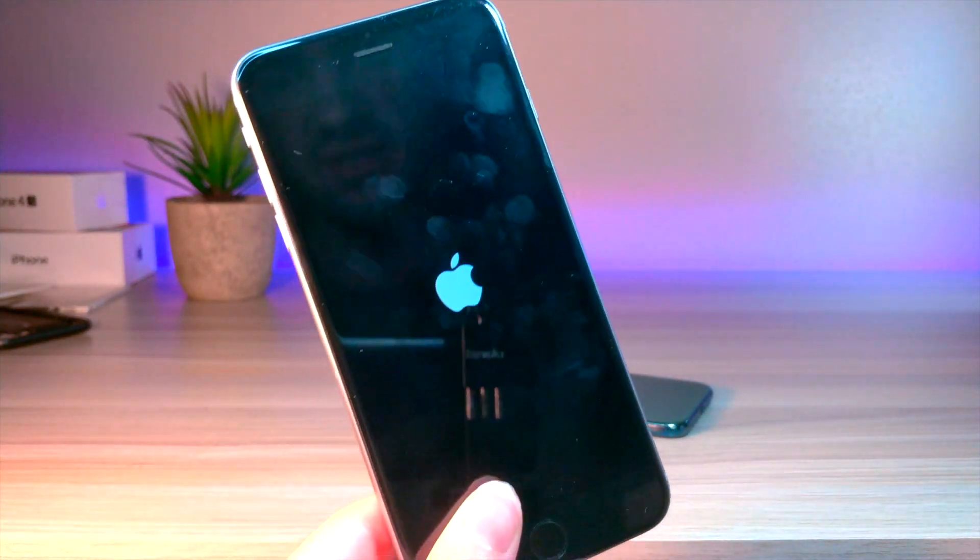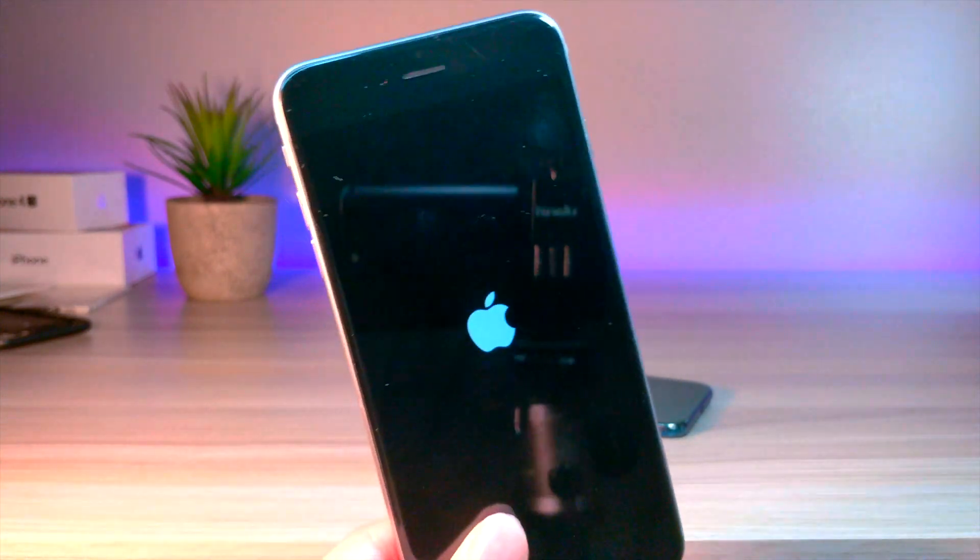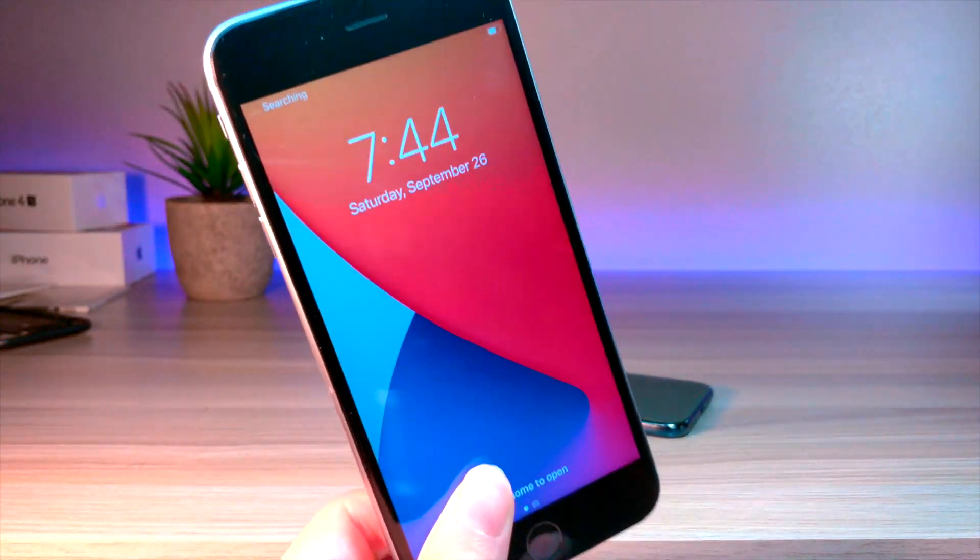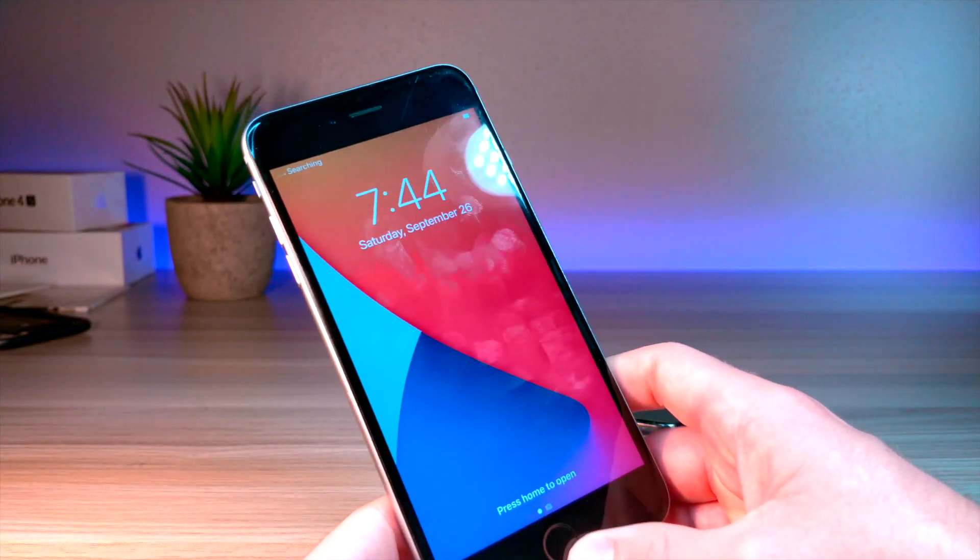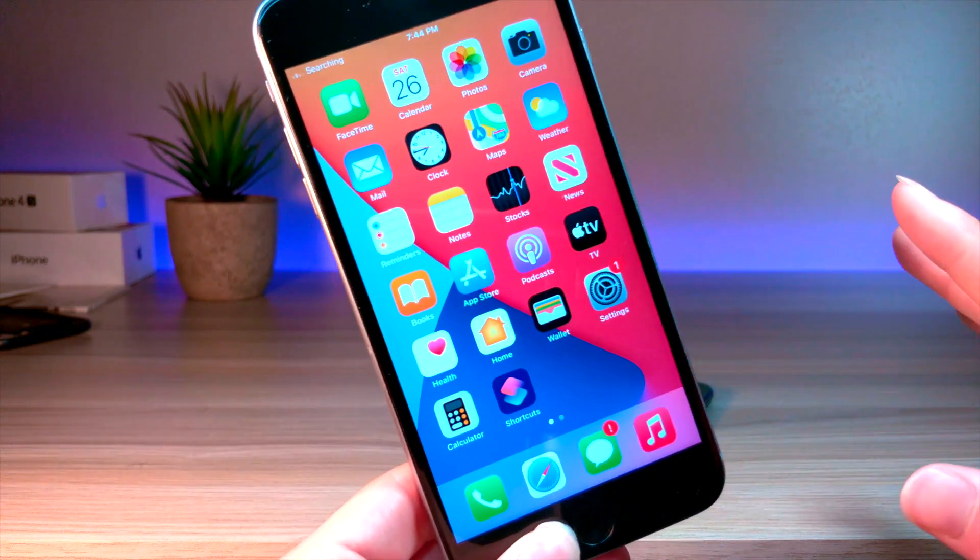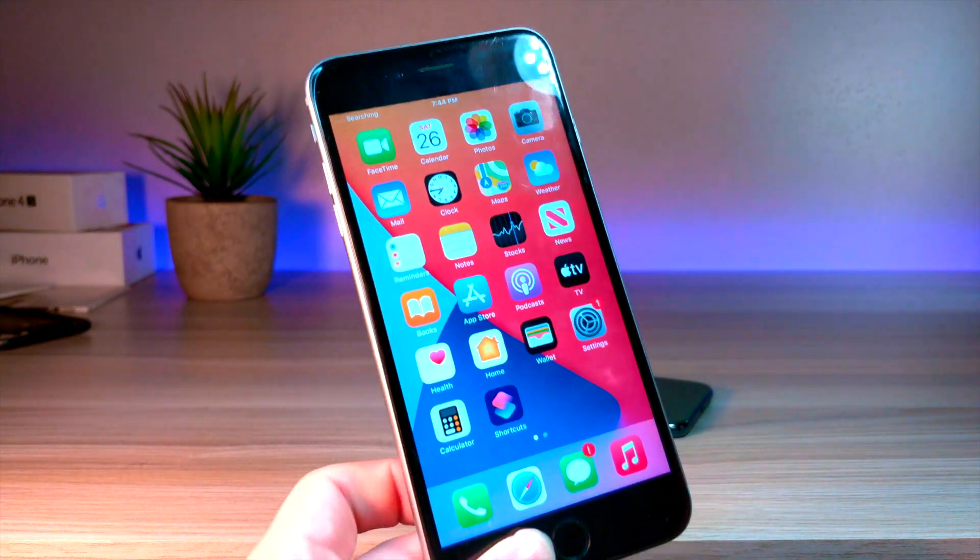So you can technically fix this glitch by restarting, but as soon as you open up the calculator app, things get dangerous again. But sometimes I've had the calculator app reopened.